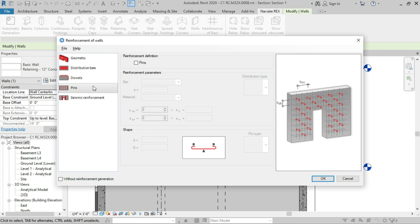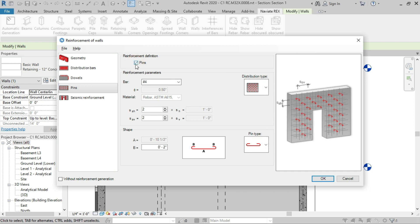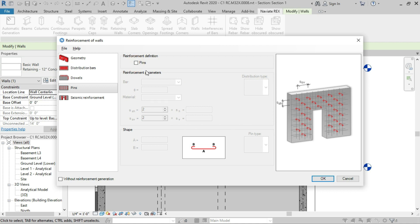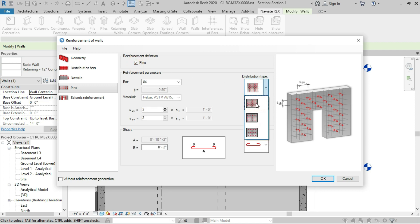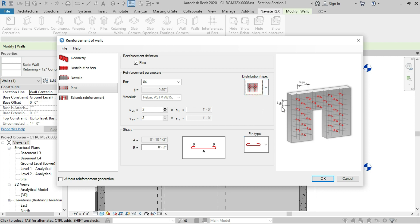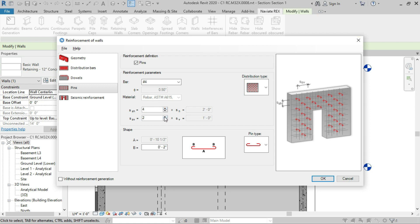Next we are going to use the pins. To enable pins, check the checkbox and the pin options will become available. If you don't want to use pins, just uncheck it. For the distribution type we have three types: staggered, horizontal-vertical, and mesh. We are going to use the staggered type. We have to provide two spacing values — SSH and SSV — and we are going to use four for both, meaning a tie will be installed after every fourth rebar.